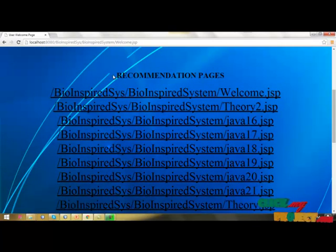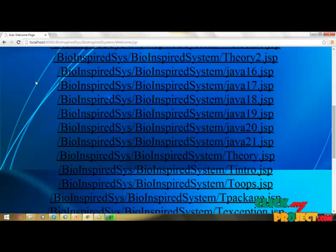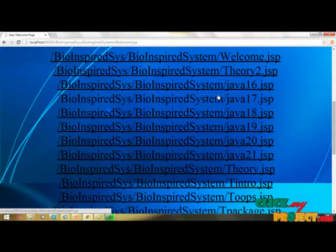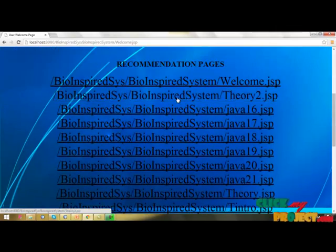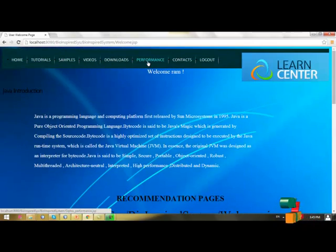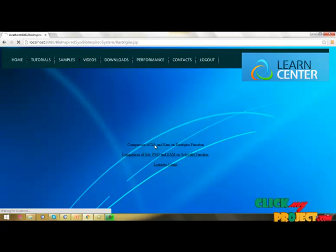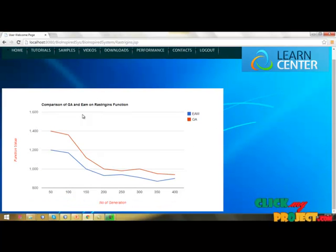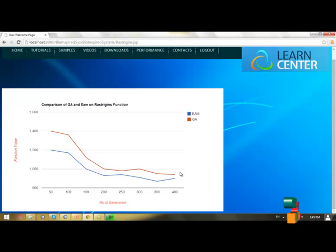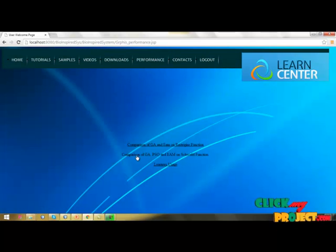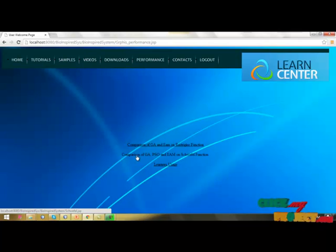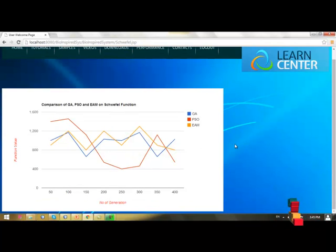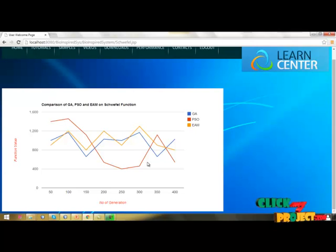This recommendation process - we have got hybrid particle swarm optimization and genetic algorithm, proposed hybrid algorithm, and its performance analysis. Comparison of GA and EAM on Rastrigin functions. This comparison of GA and EAM on Rastrigin functions shows number of generations and functionalities. EAM and genetic algorithms. Then, comparison of GA, PSO and EAM on Sphere functions. Number of generations and functionalities in each function's method: GA, PSO and EAM.